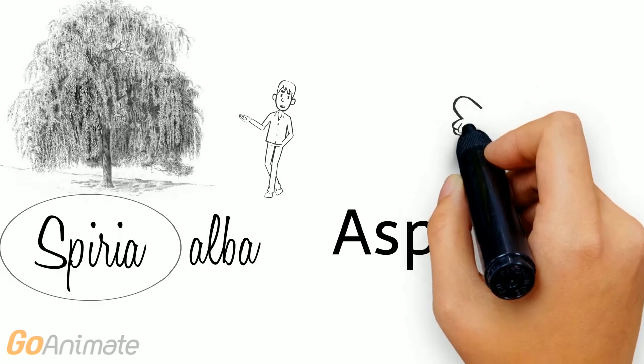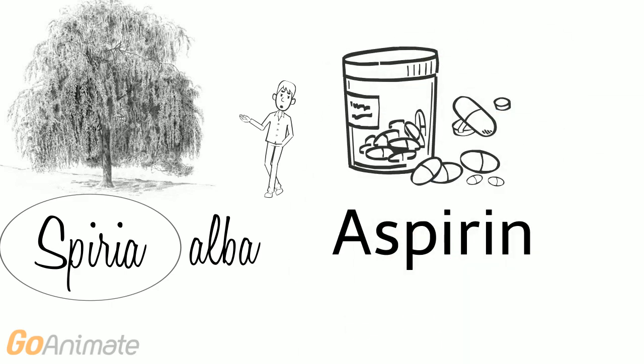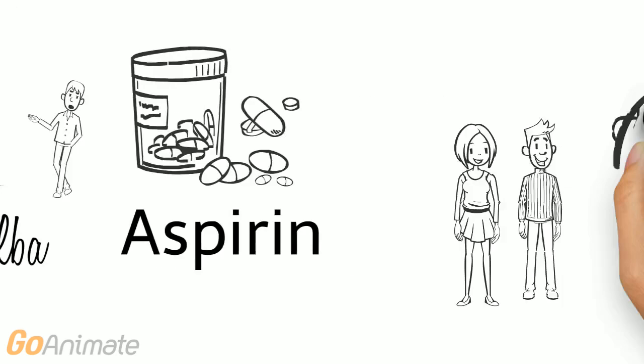Despite the multitude of contributions from scientists, the name aspirin itself still reflects the name of the original plant from which it was derived, Spirea alba.